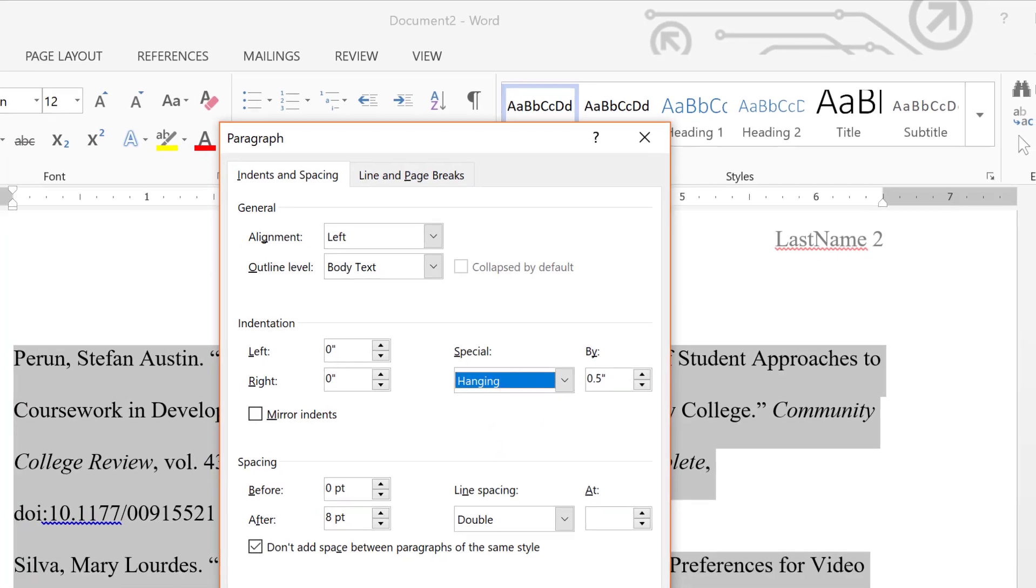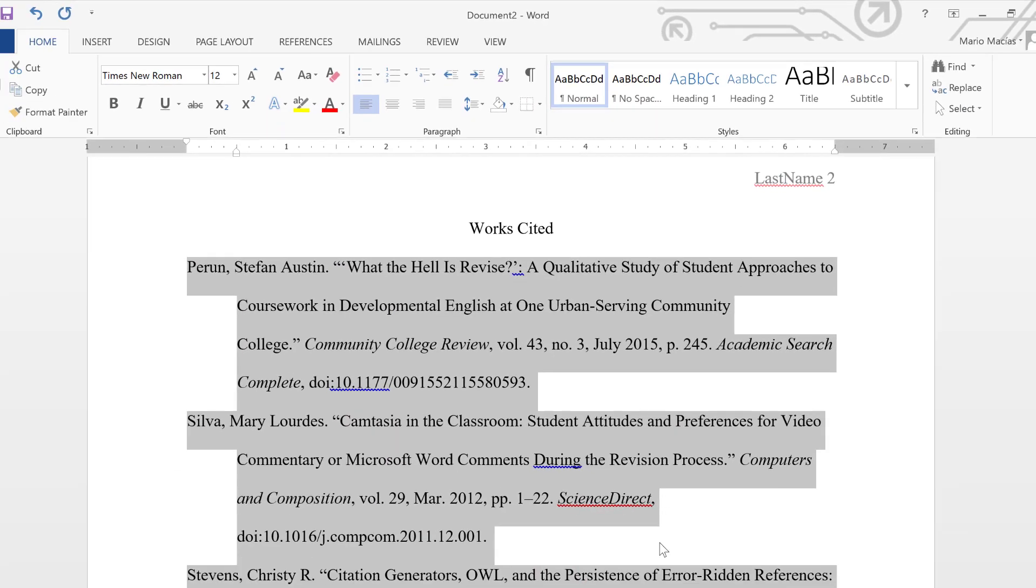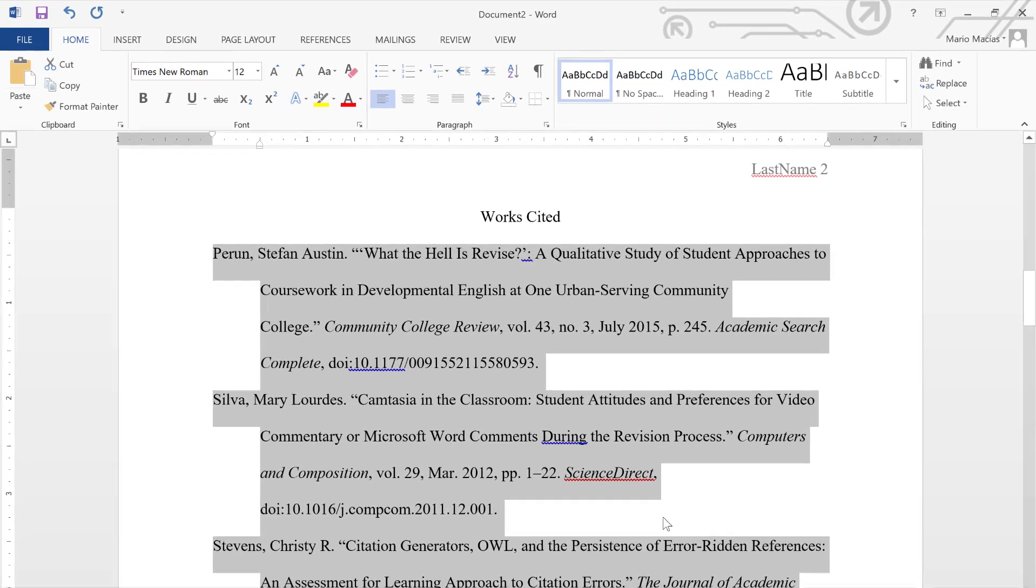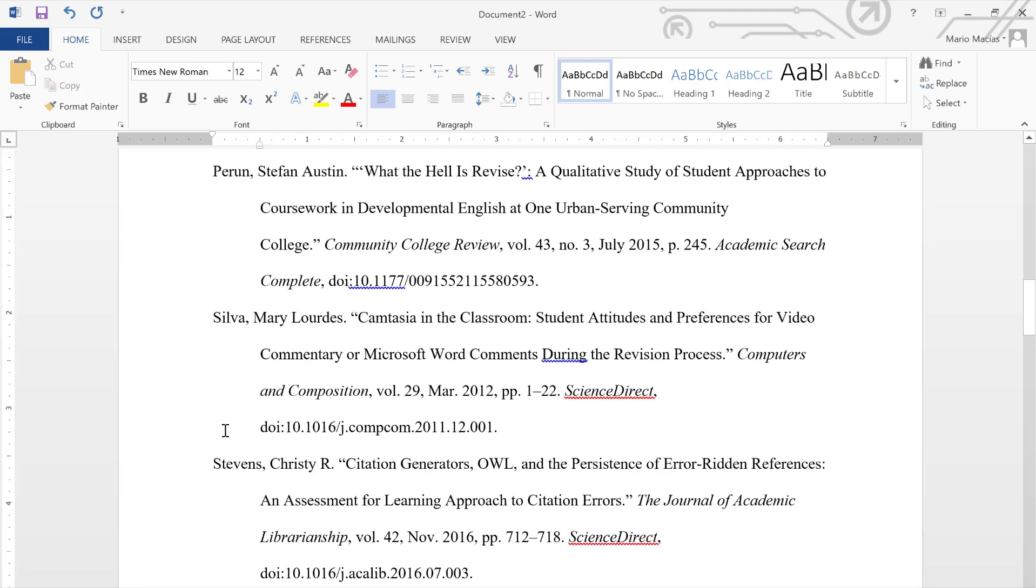By doing this, you are formatting your citations to the appropriate MLA style in your Works Cited page. Notice how only the last name of the authors is sticking out on the left-hand side.